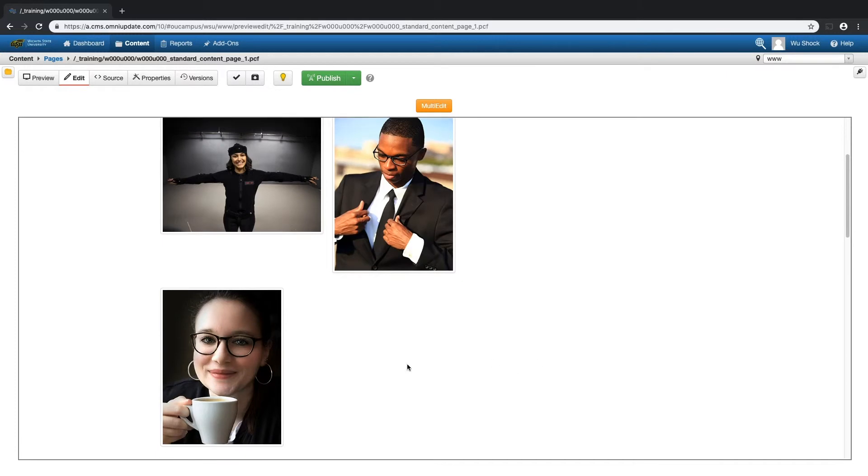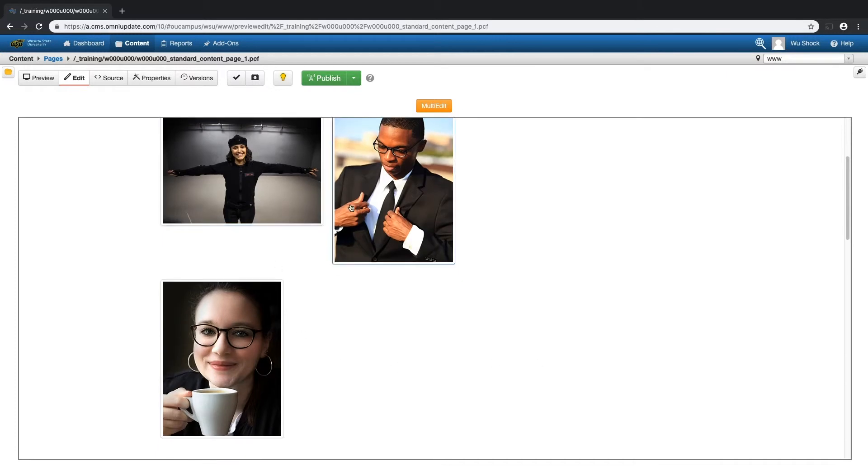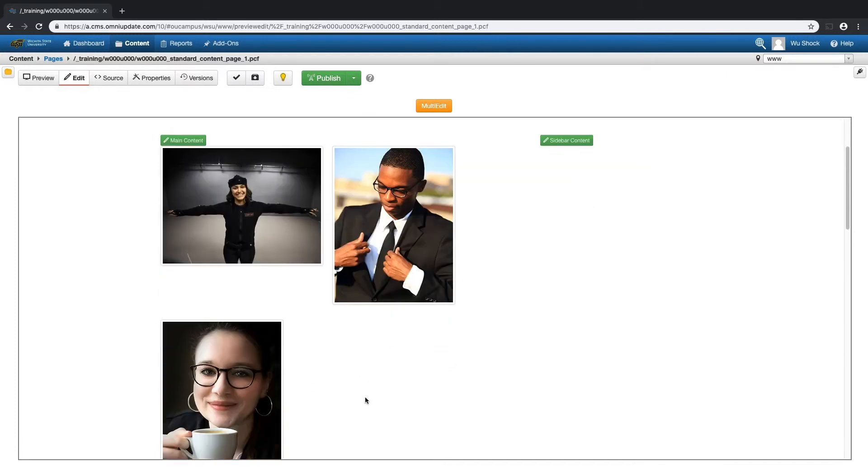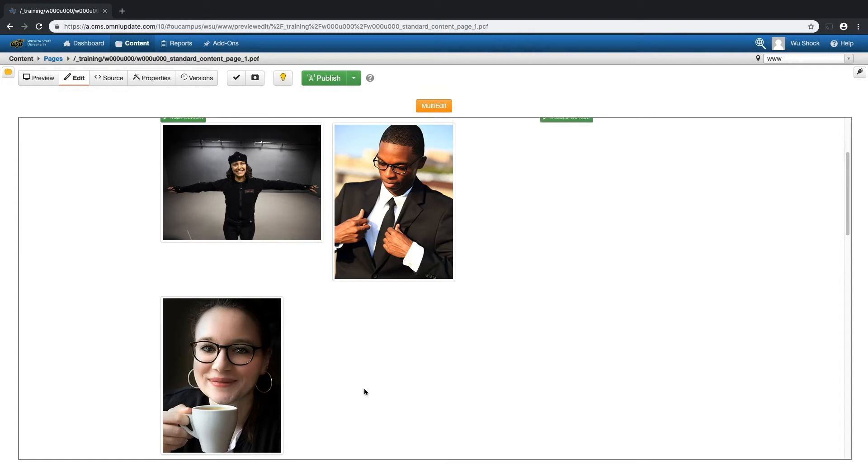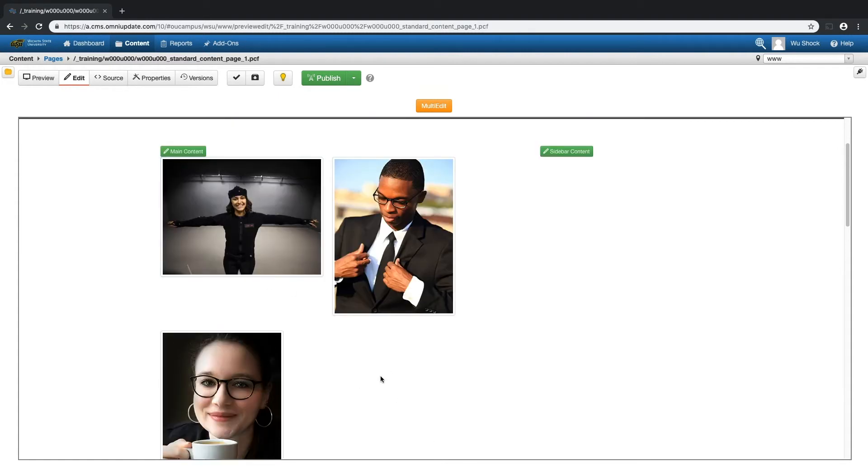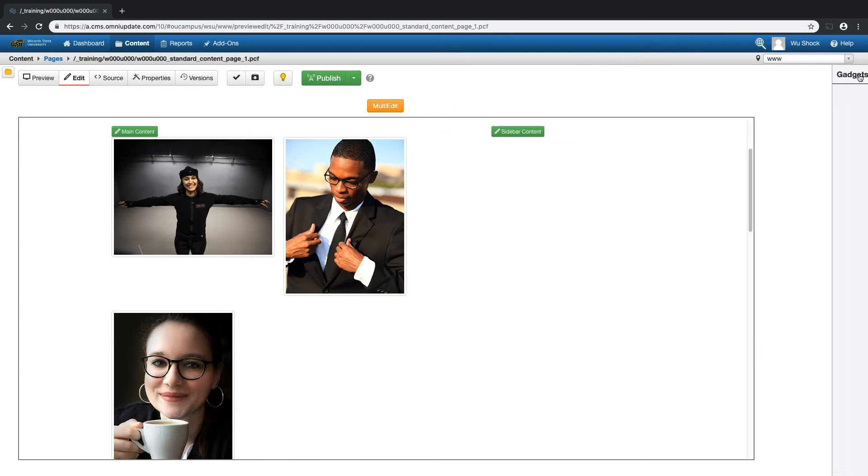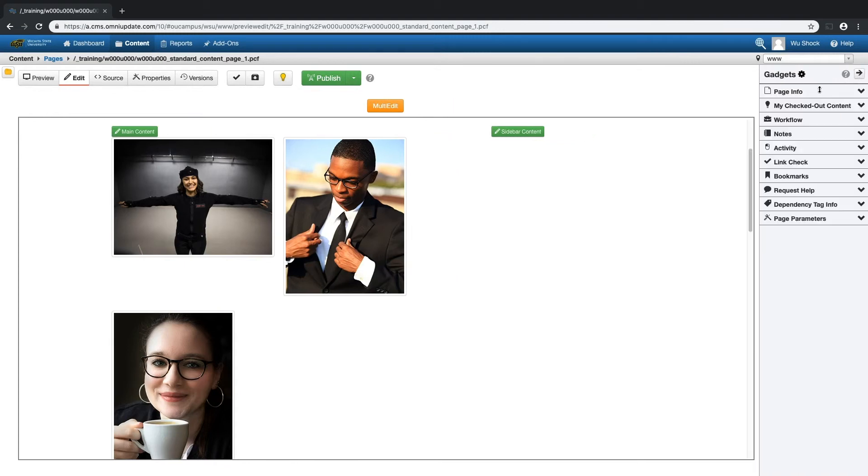That page is just calling on that asset. And because I've already changed that asset, I don't need to make any other changes on my page. And so no matter how many pages I have that asset on, those changes will take place across the website.